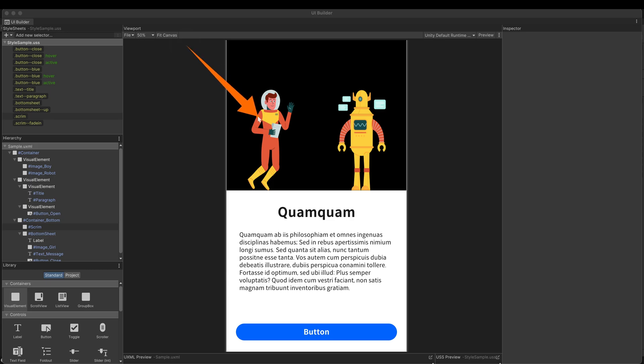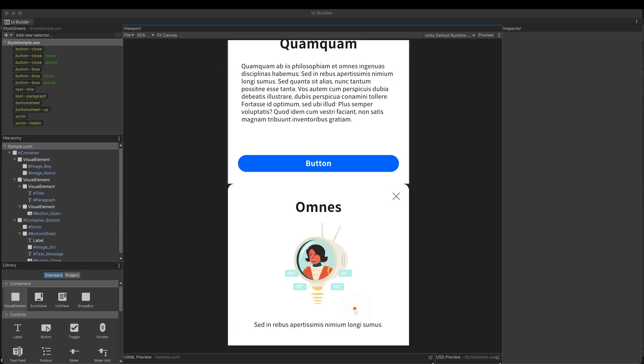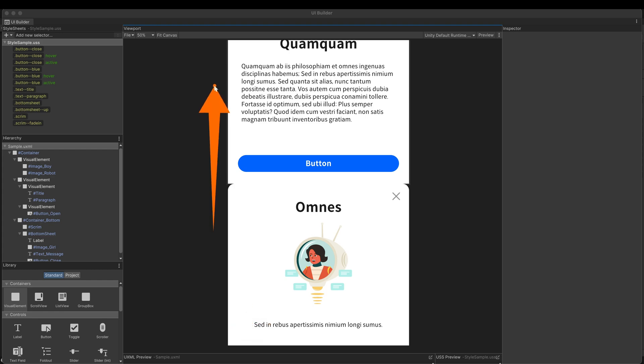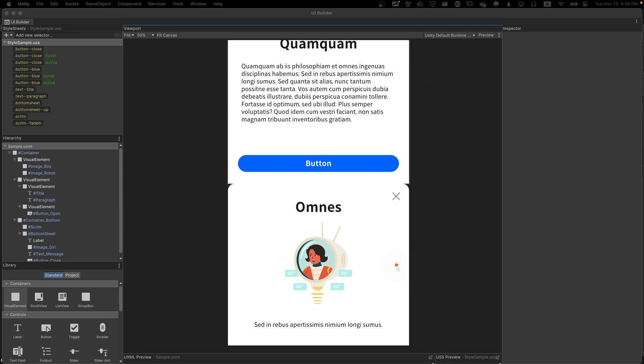The first is how to automatically play a transition animation when a scene starts. The second is how to make an infinite looping animation. The third is how to create a typewriter effect using DoTween. And finally, I will explain how to hide the bottom after the transition animation is finished. I left this problem unsolved in the last video.